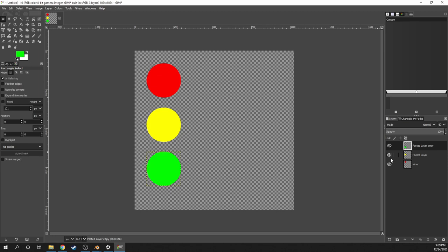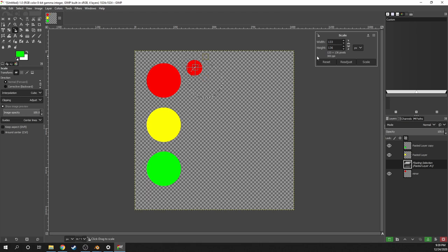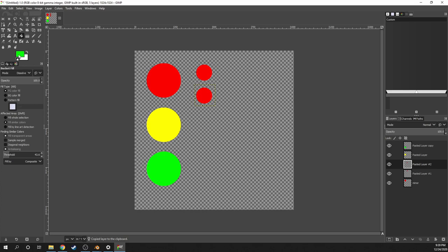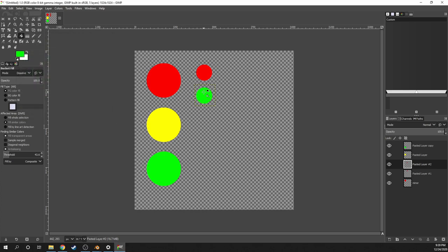Next, I'll make the pedestrian lights. So first, I'll copy one of the layers and make it a bit smaller. And then I'll copy it again and move it down. Then go to the color picker and fill it in green.